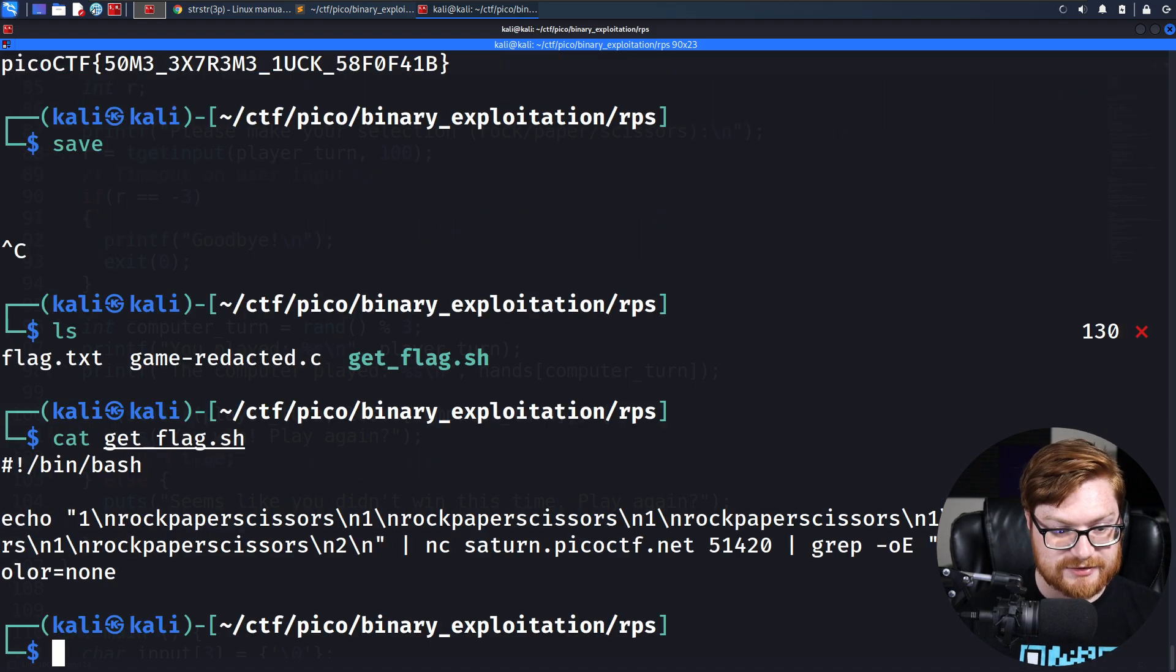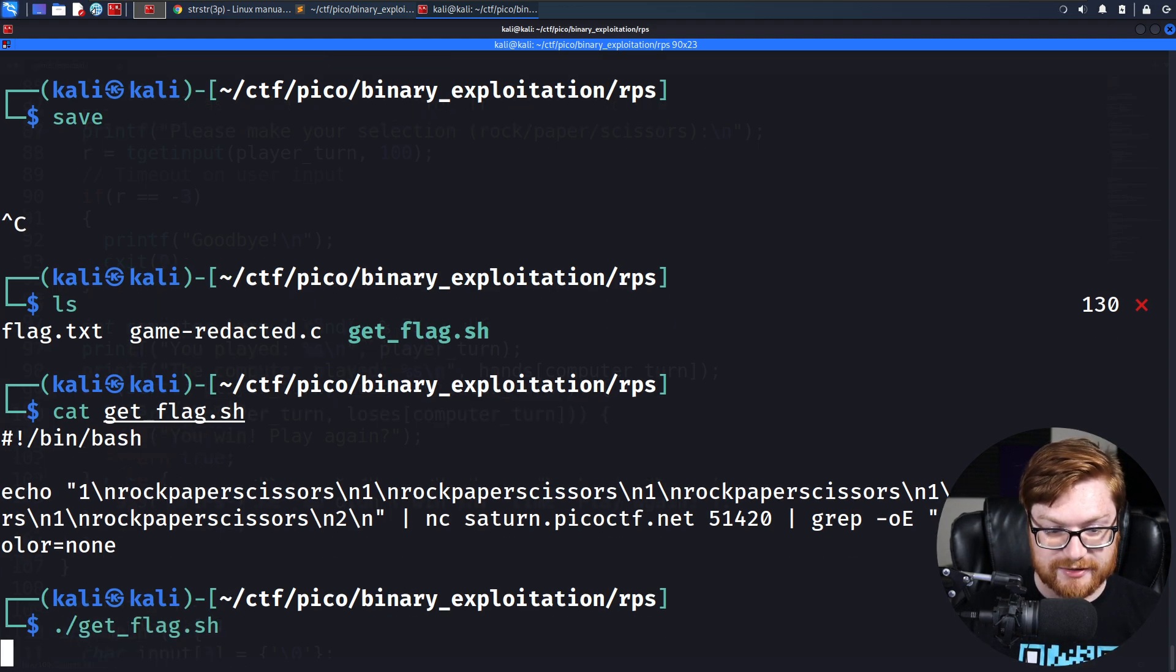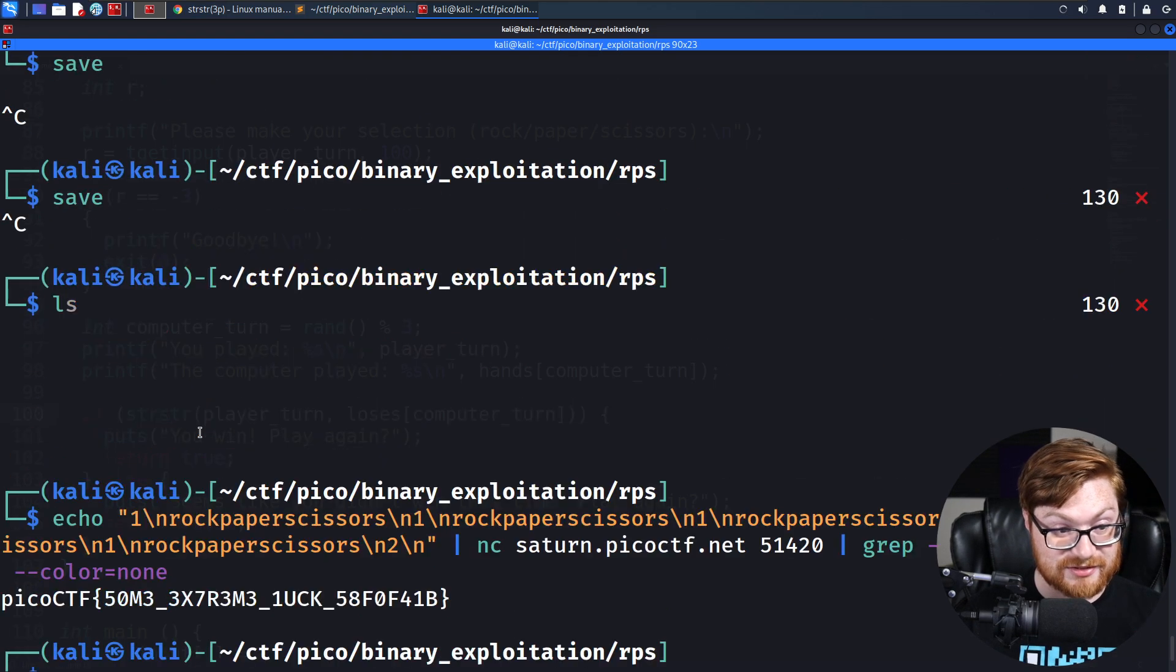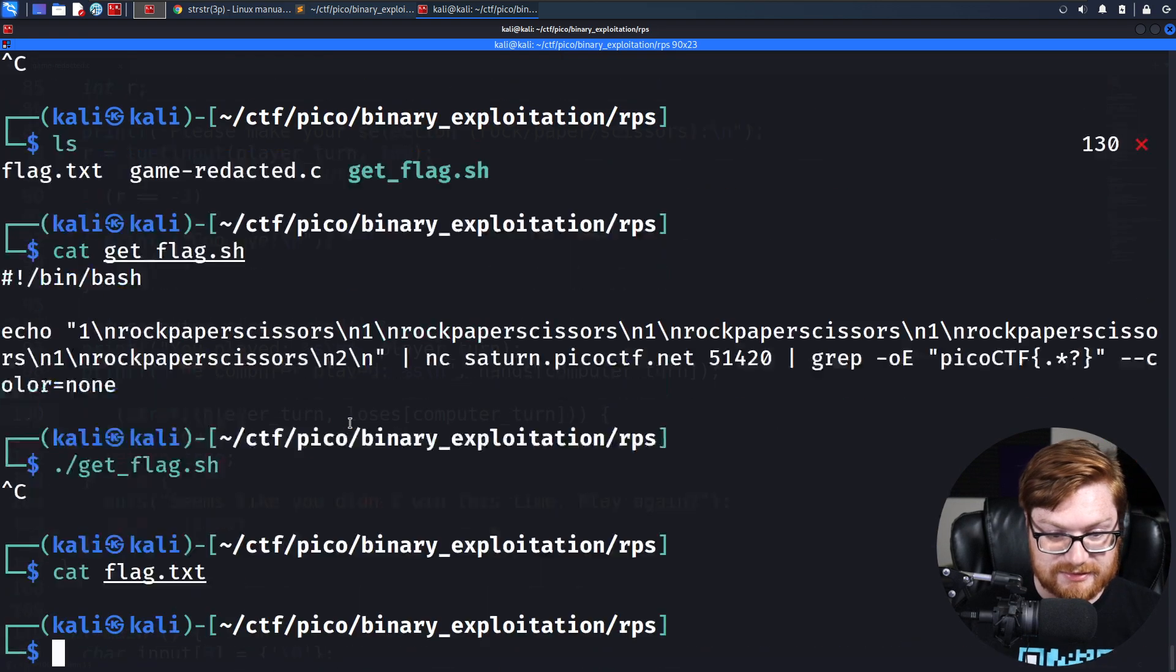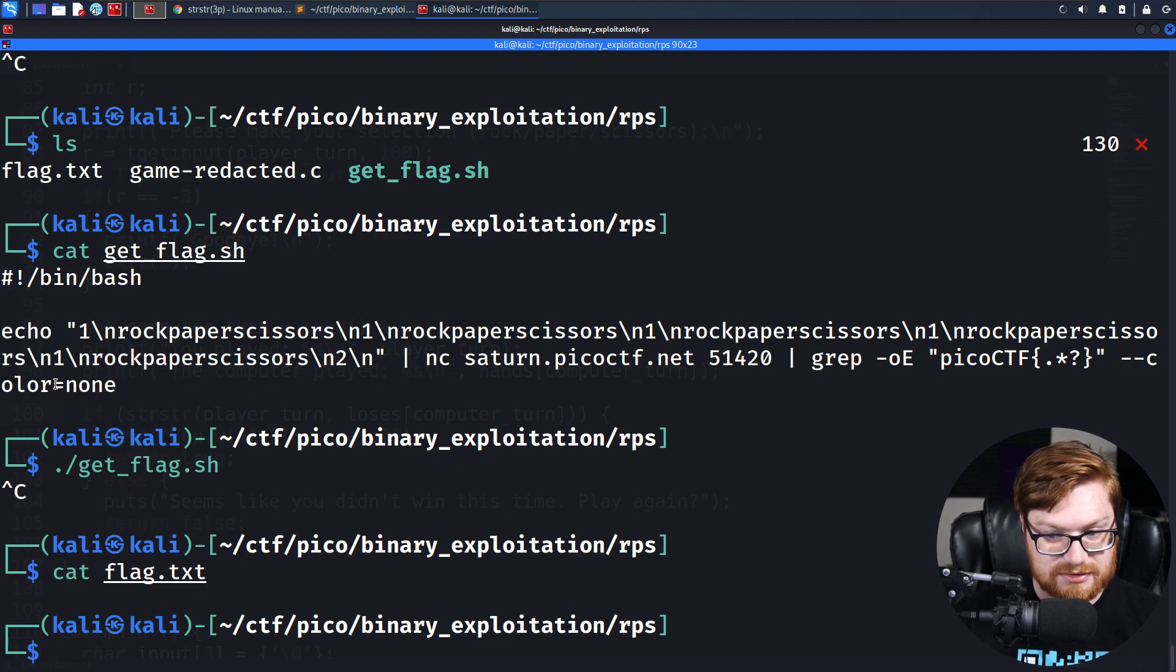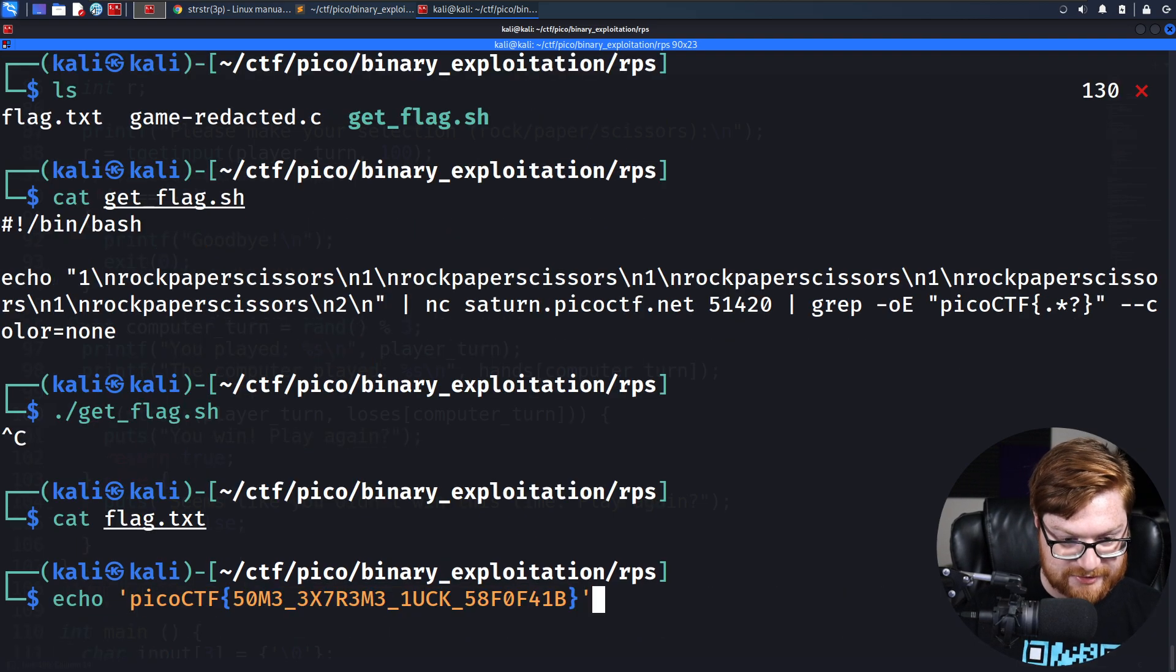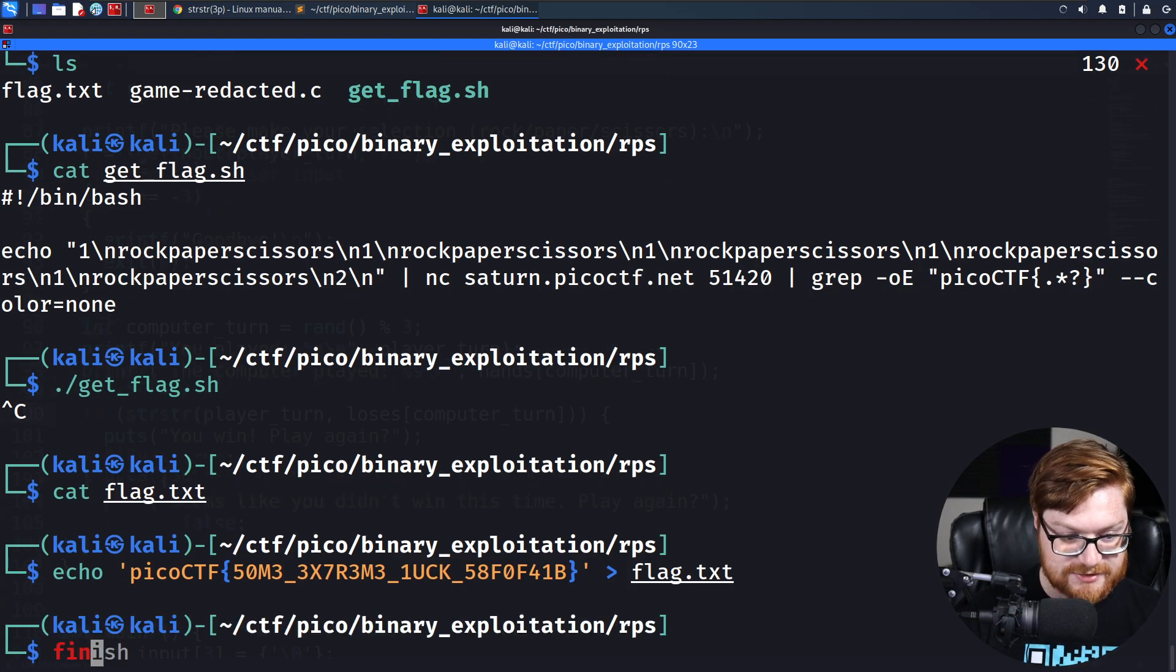Is it getting put in a get flag script? It is. Why is it not wanting to do that? I mean, that is the solution. I guess it's just not wanting to run it. Well, it's inside of a bash script. Did something weird happen there? Whatever. Let's just echo out that flag and redirect it to our flag.txt file and call it a day.